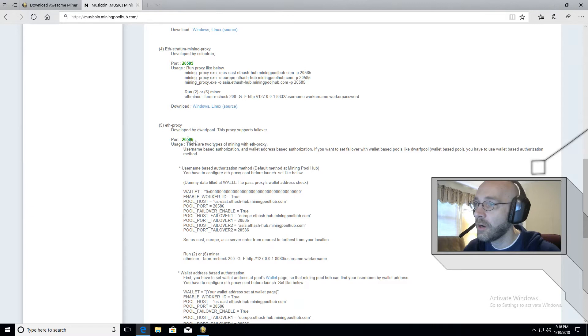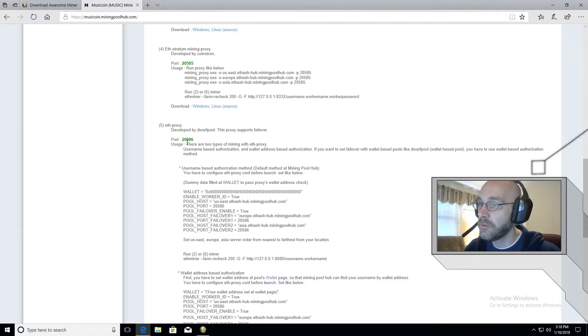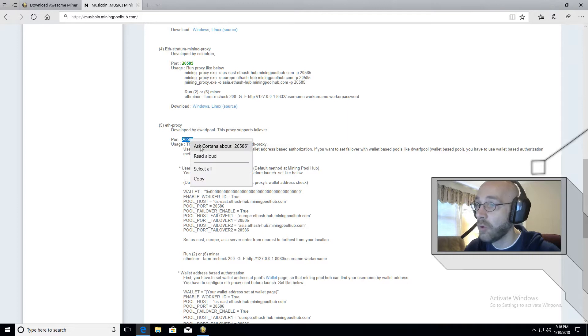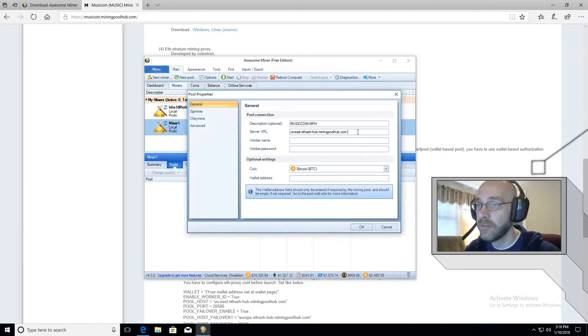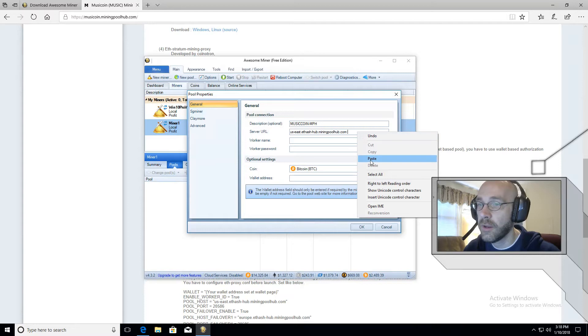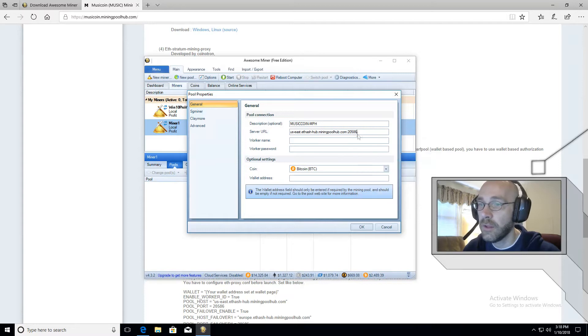Just scroll down here where it says ETH proxy. And then there's a different port number. It's 20586. And that port actually works fine out of the box. So we're just going to go ahead and copy that and paste it right here. So there we go.